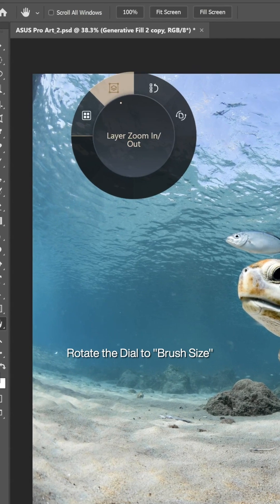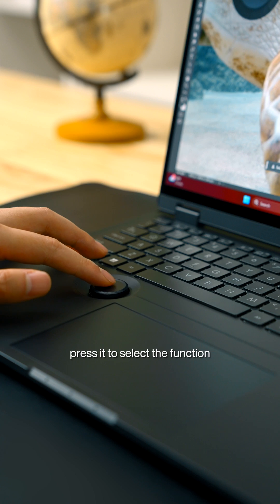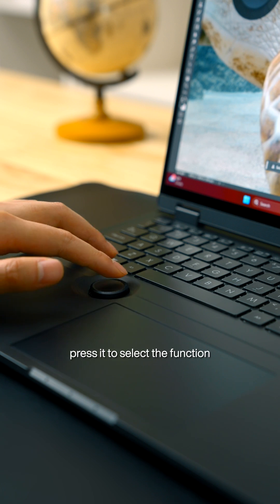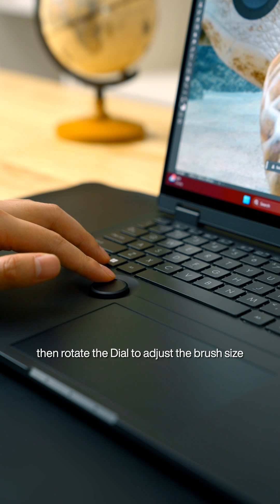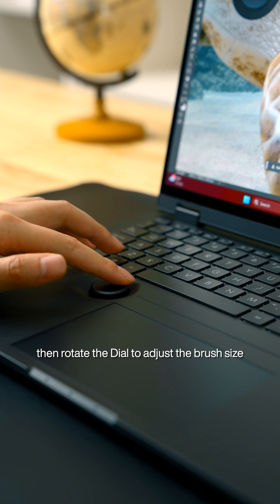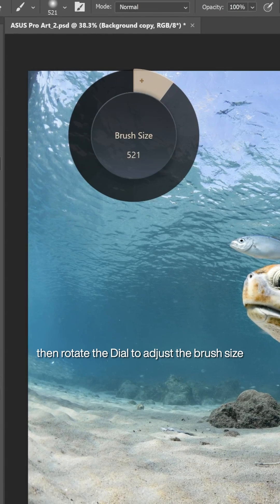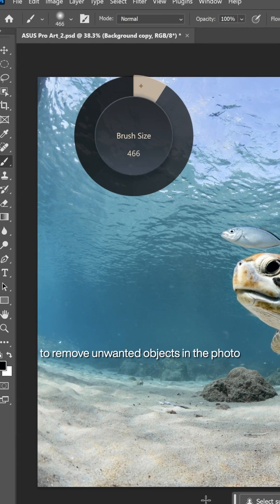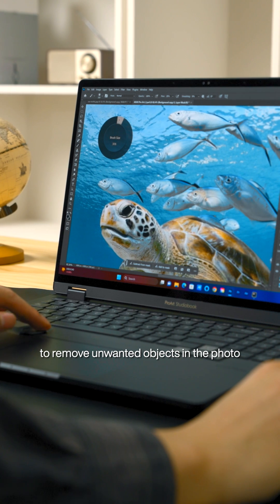Rotate the dial to brush size. Press it to select the function. Then rotate the dial to adjust the brush size to remove unwanted objects in the photo.